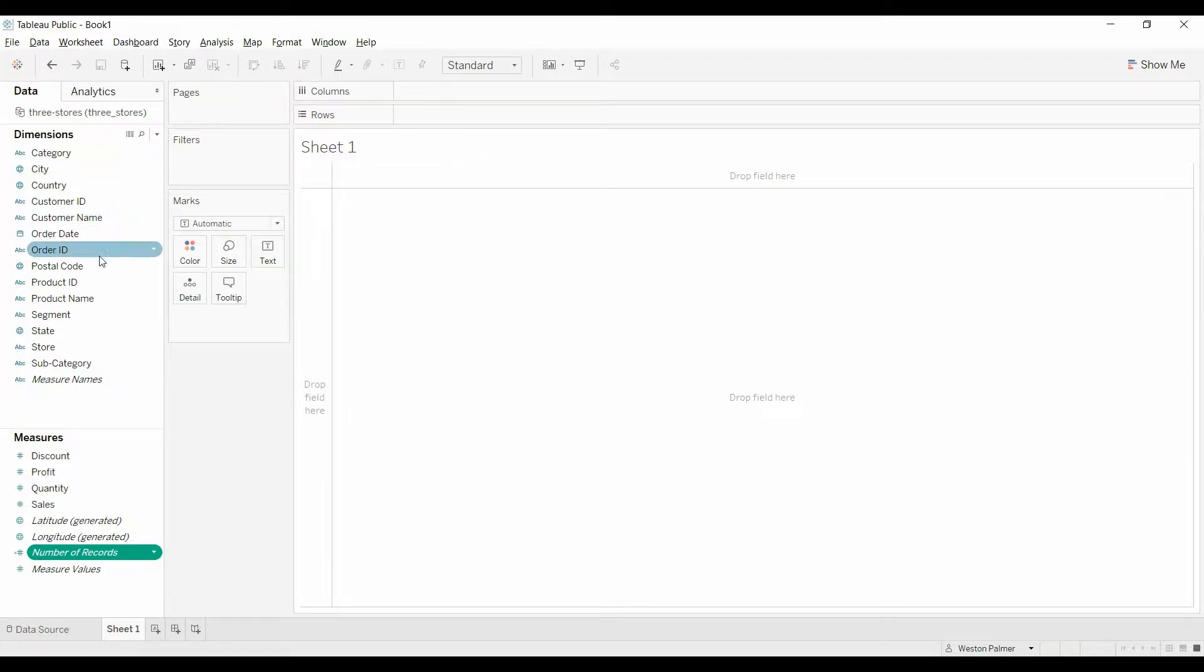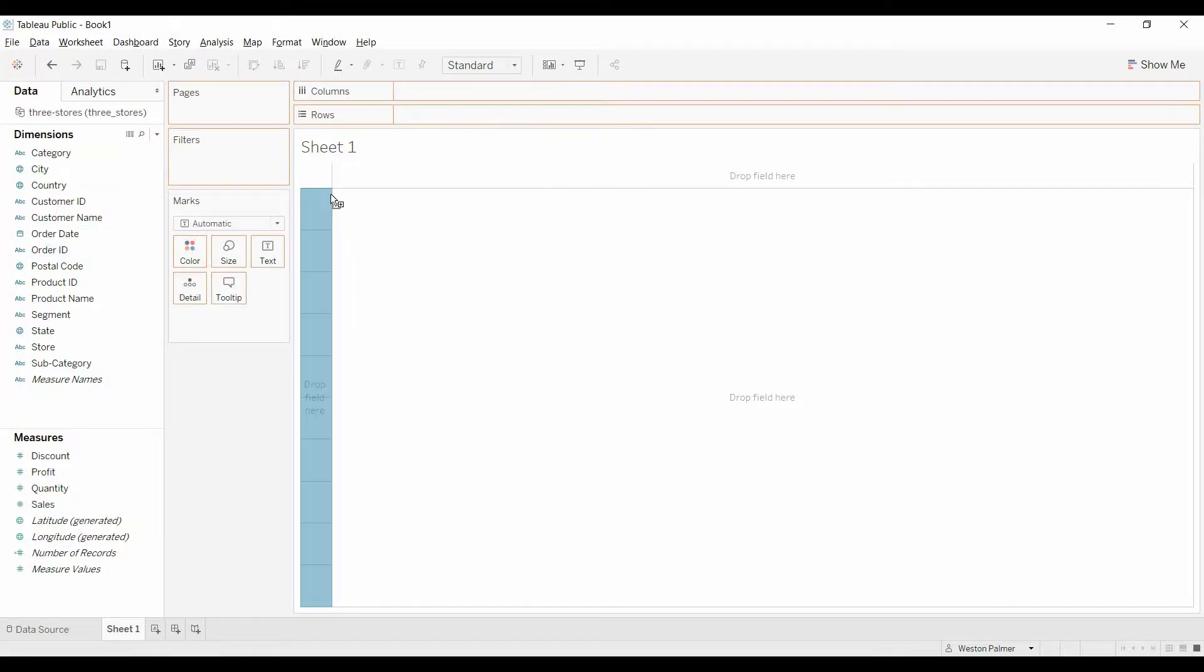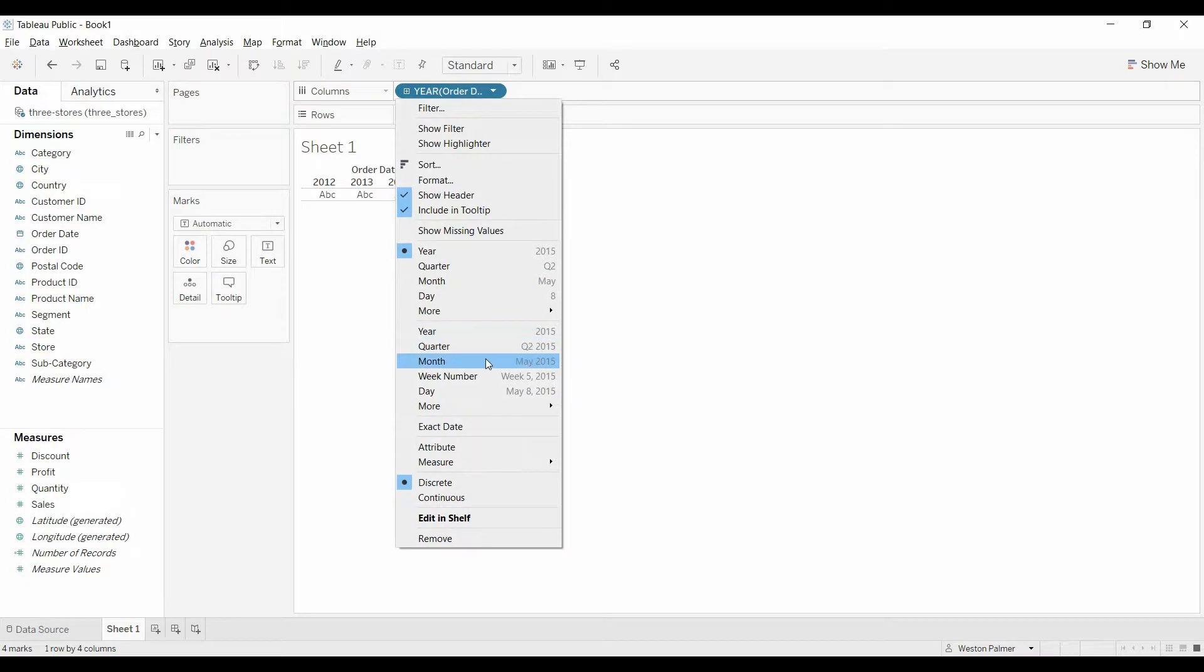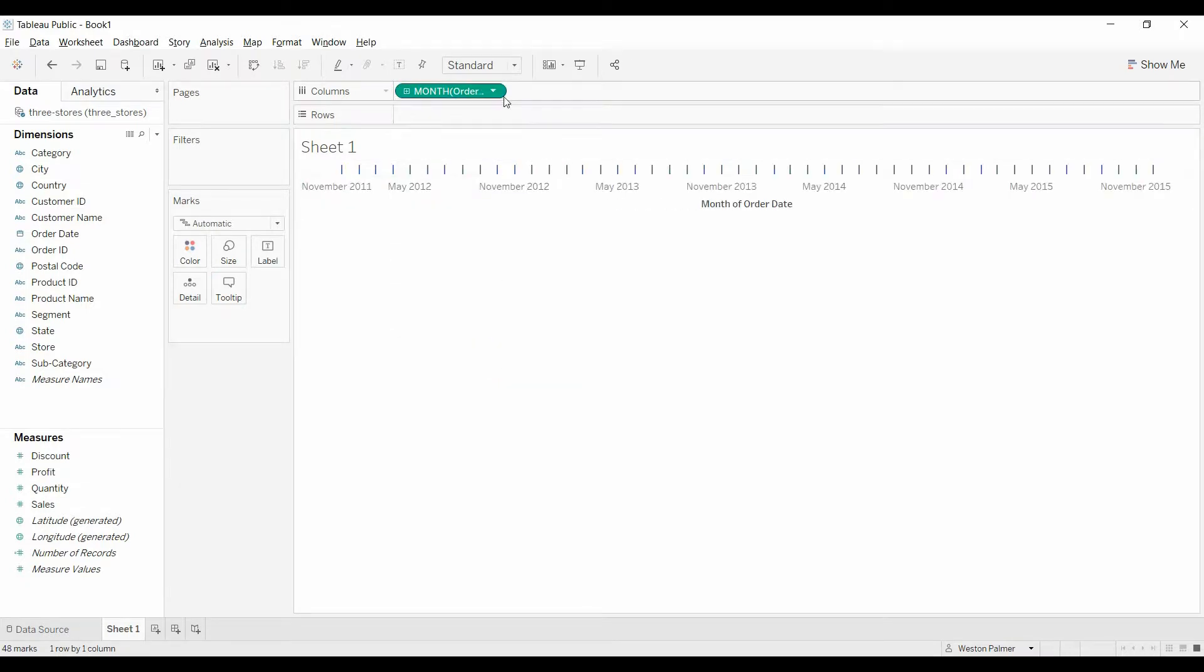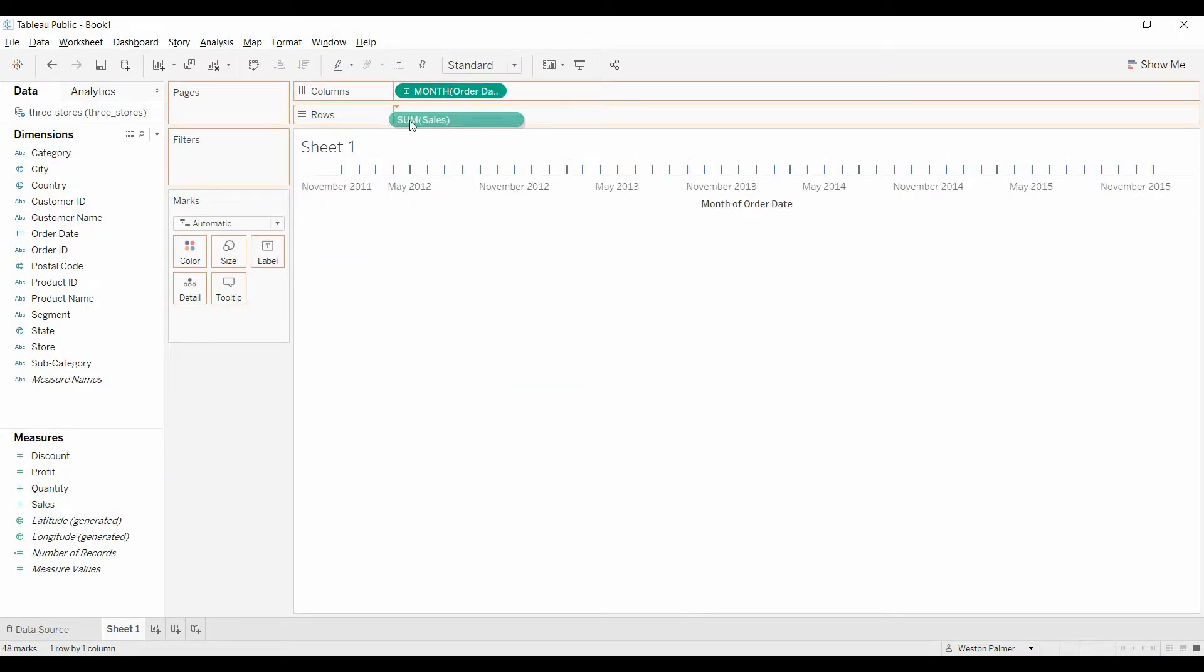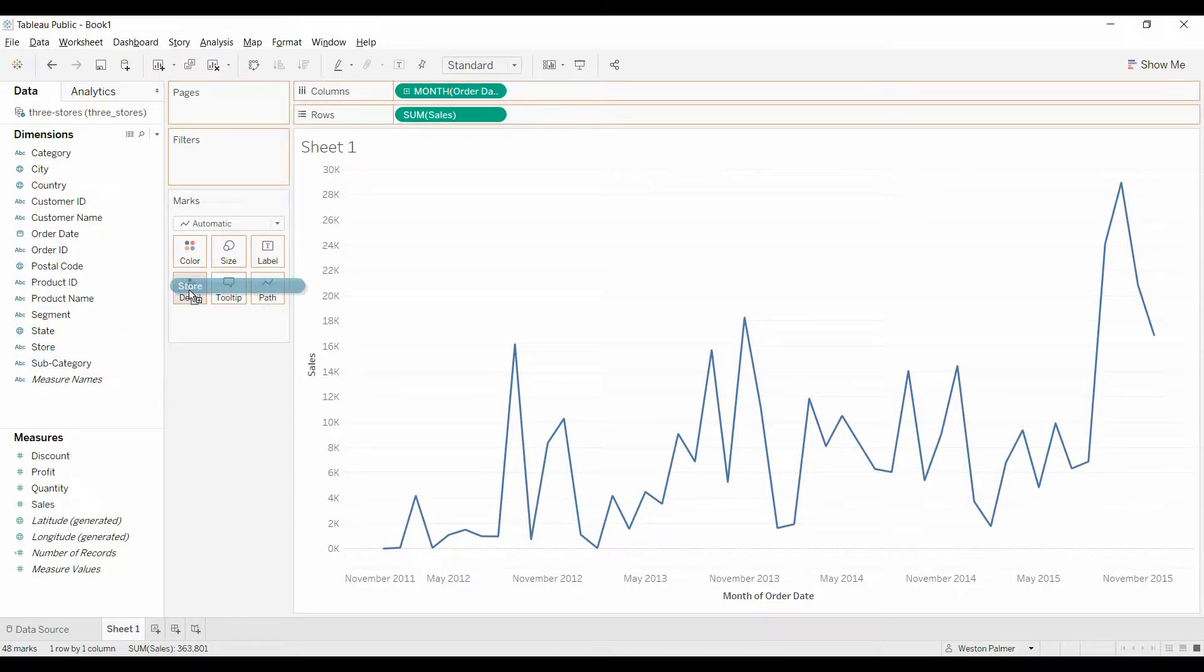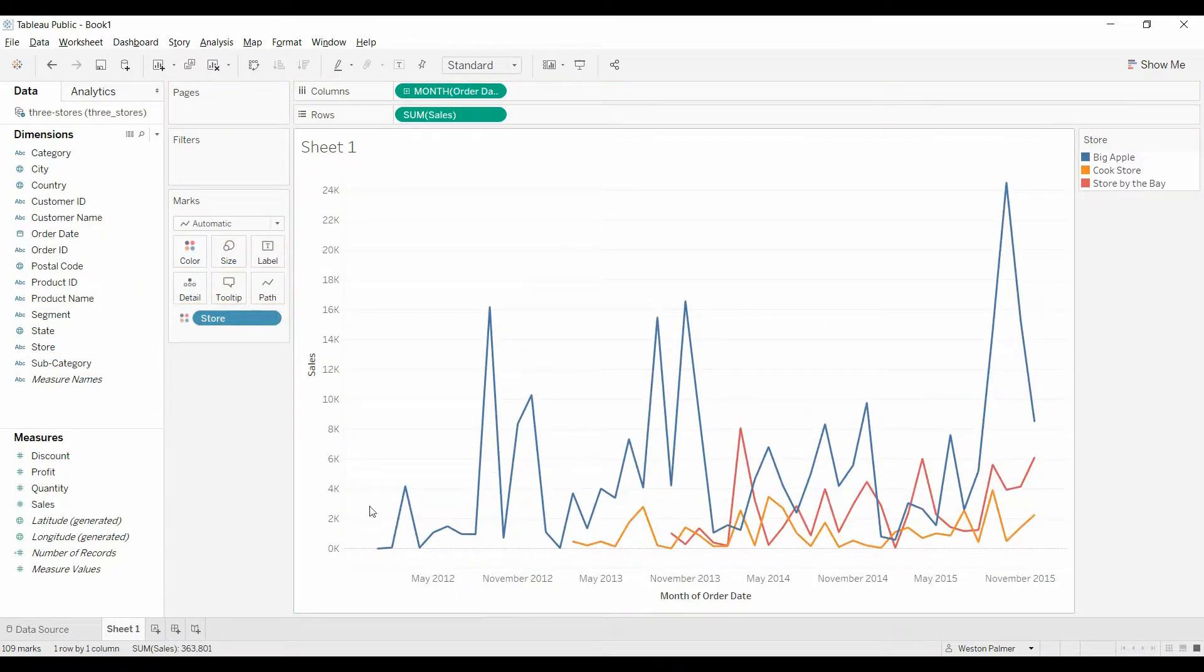In this example, this will be stores, bring the order date over, change that to month, bring over the sales, and then bring over the store, and you can see what I'm talking about, the color.